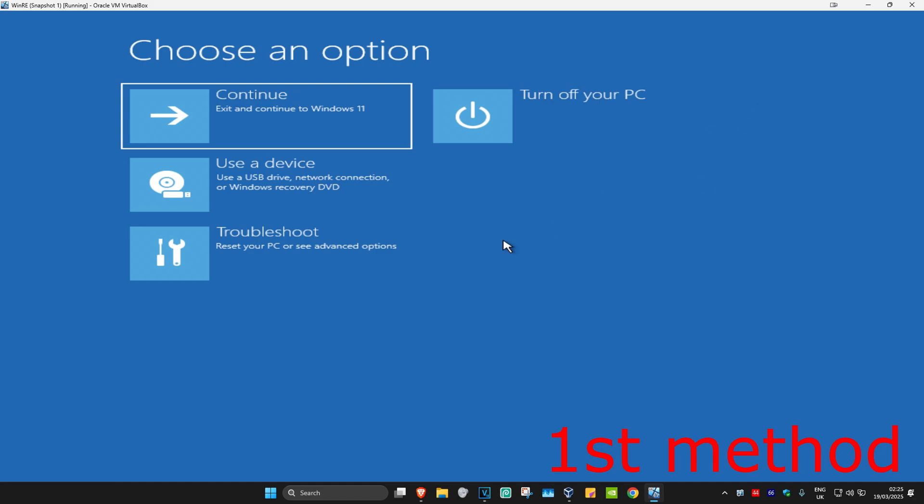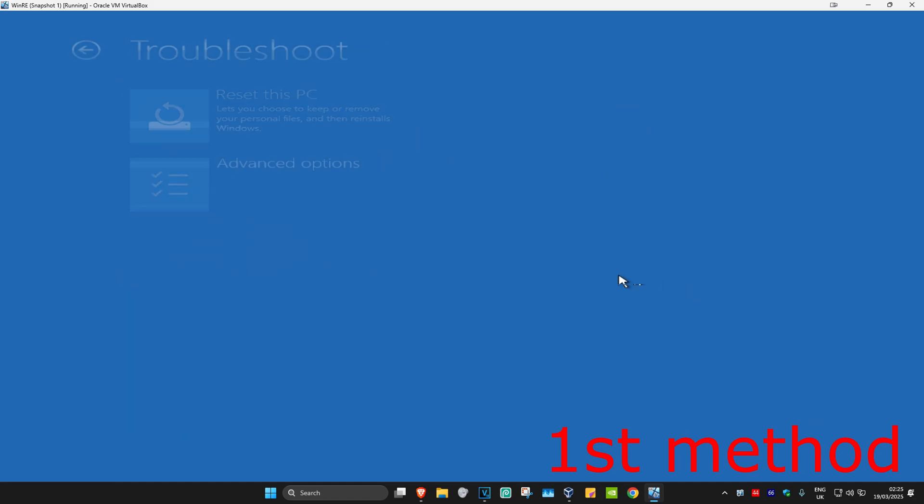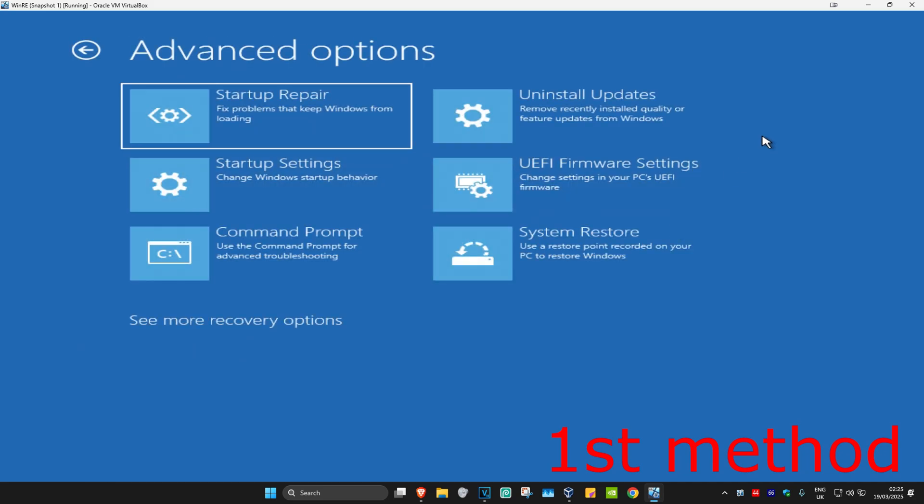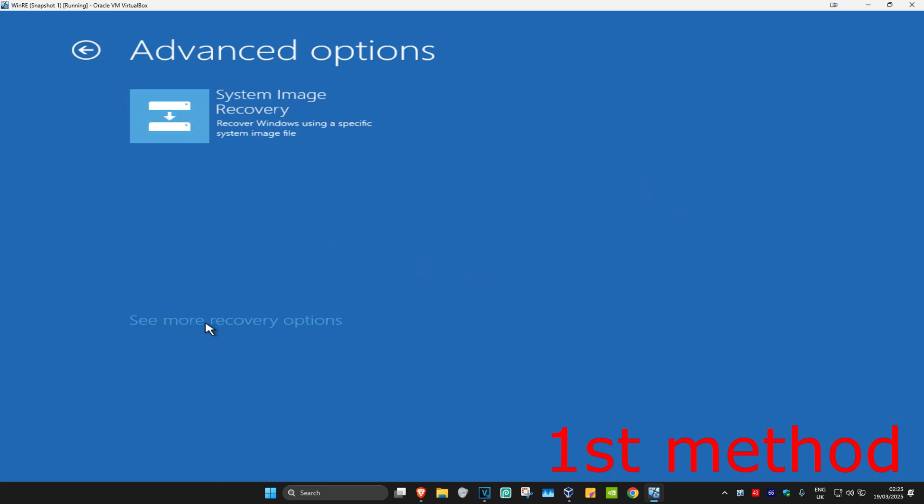So for the first method, you're going to click on Troubleshoot, Advanced Options, and then System Restore. If you do not see System Restore, then you're going to click on See More Recovery Options. Then it should appear right here.